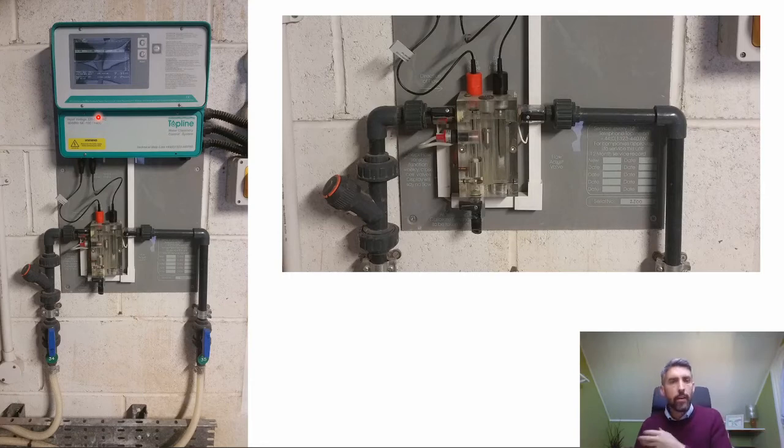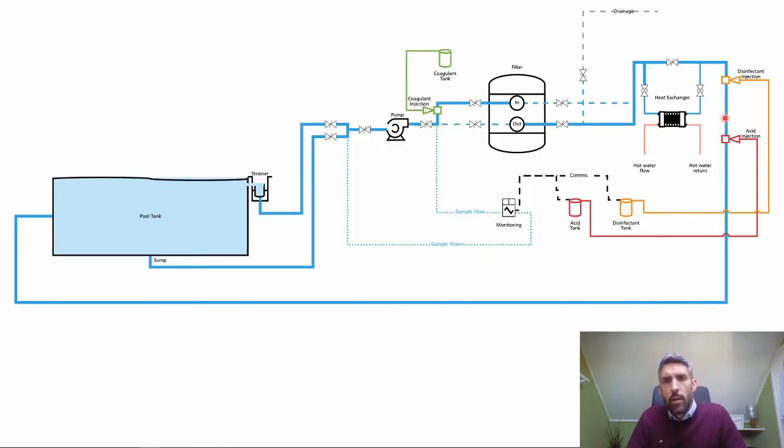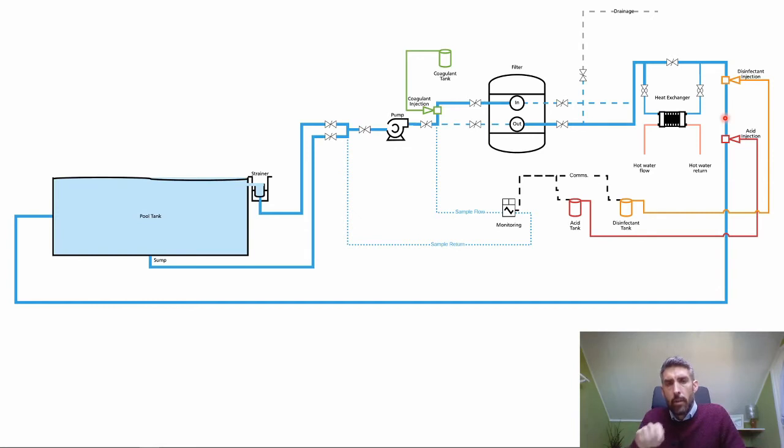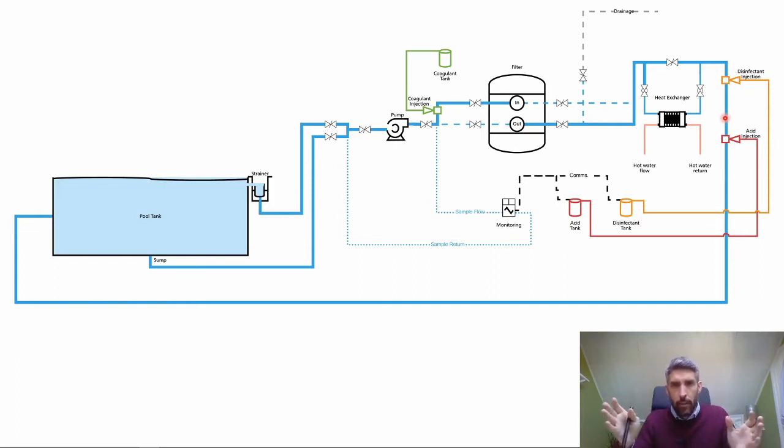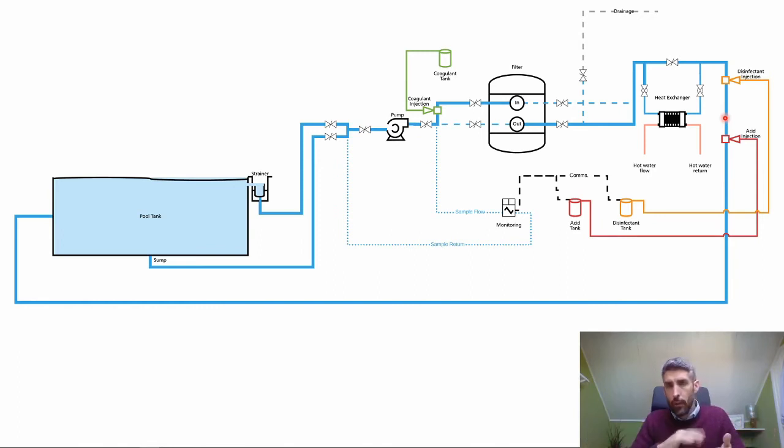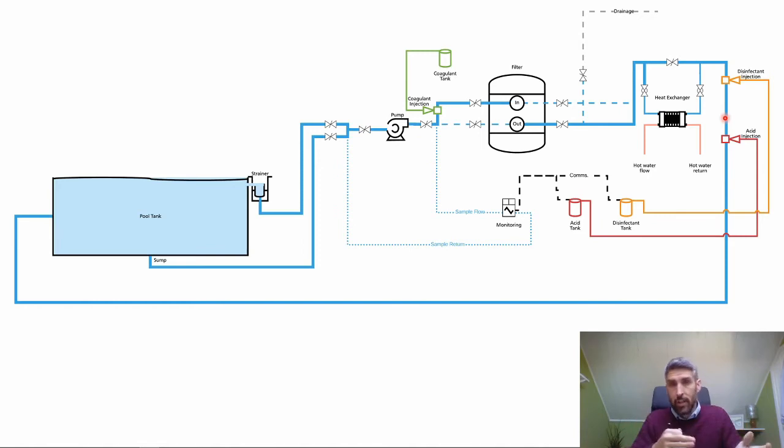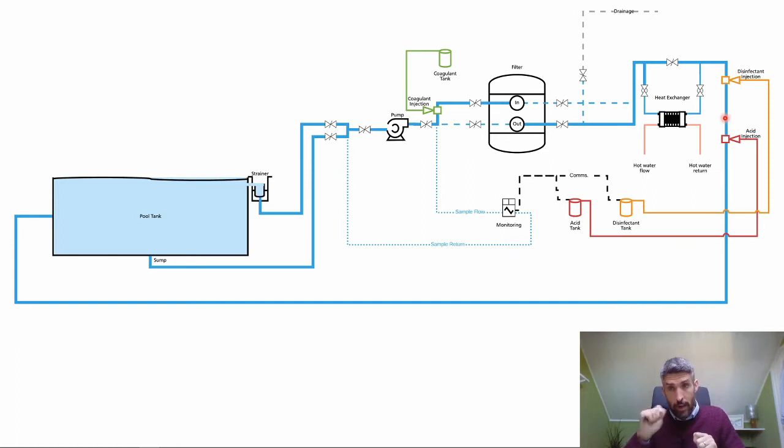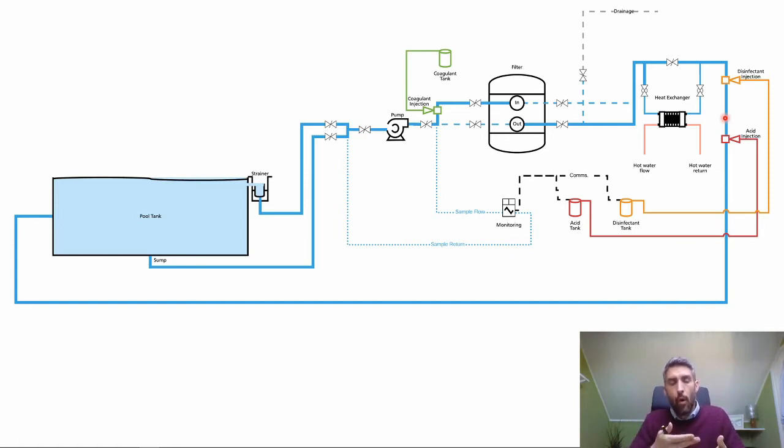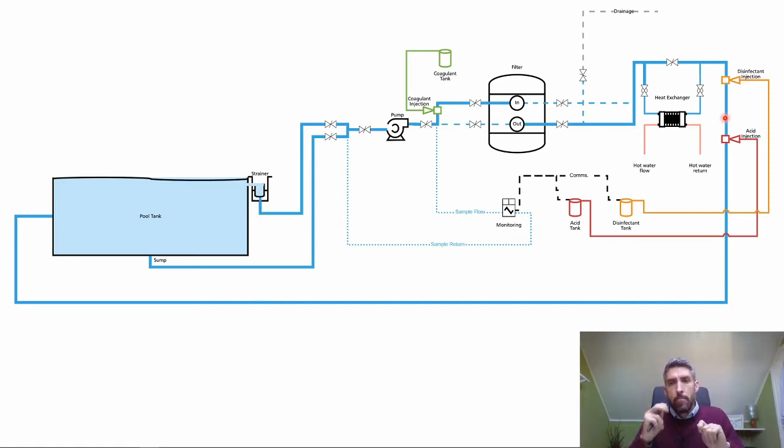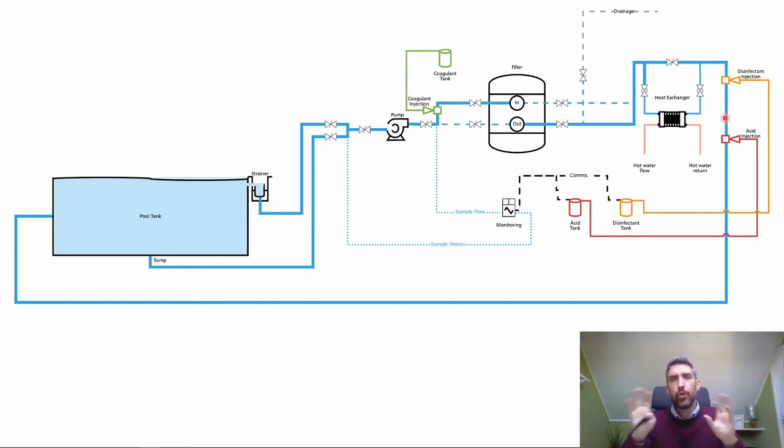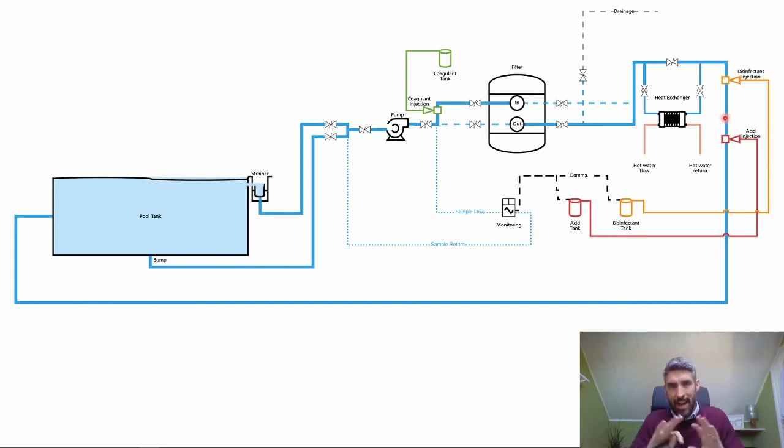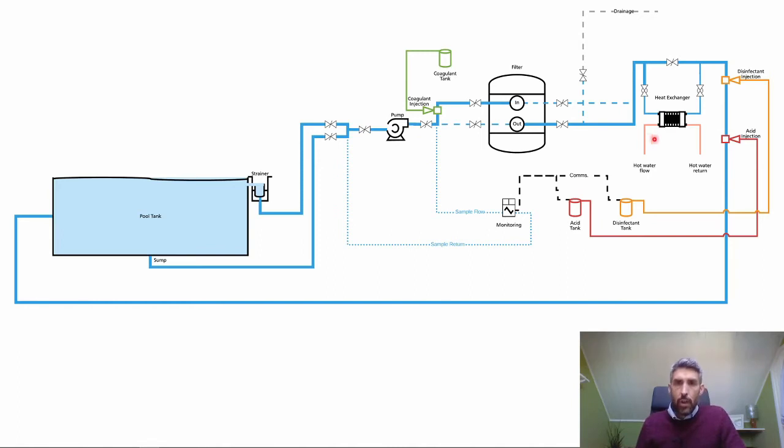The interlock needs to be double-checked. What we would recommend is whenever you're turning off the power supply to the circulation pumps, bookend the procedure with chemical dosing off, do what you need to do in the plant room, and then the last thing you do is put the chemical dosing back on. You're actually turning off the power supply yourself manually. Either that or write into your procedure that you must check that the interlock system has actually worked—don't just assume it's going to work all the time and never fail.